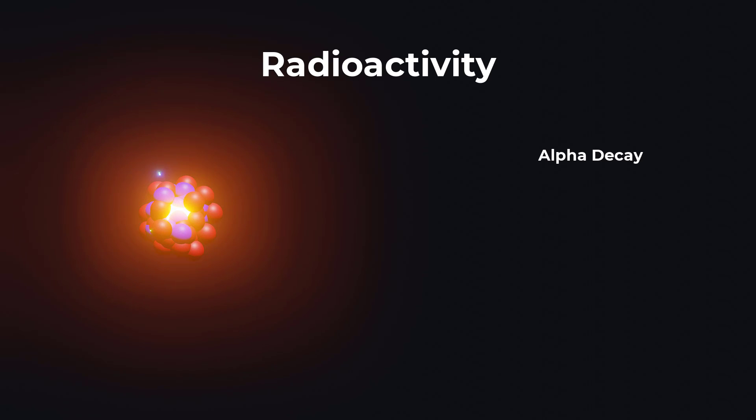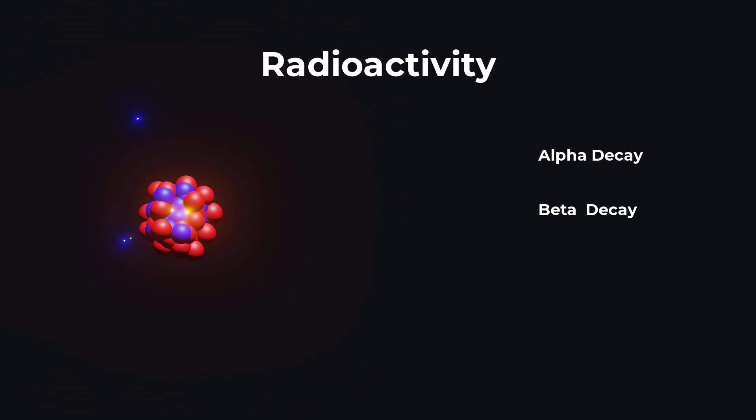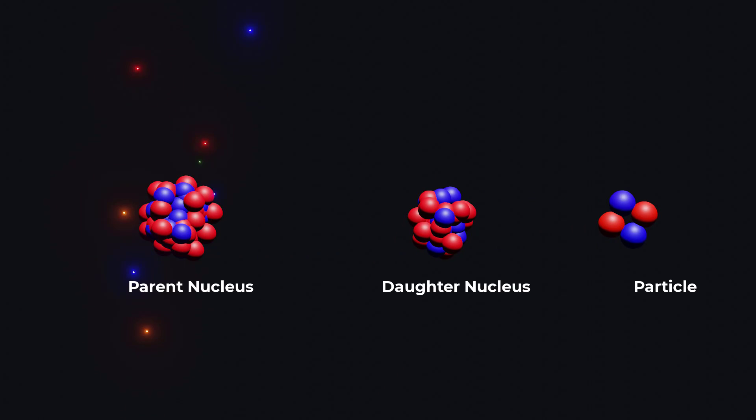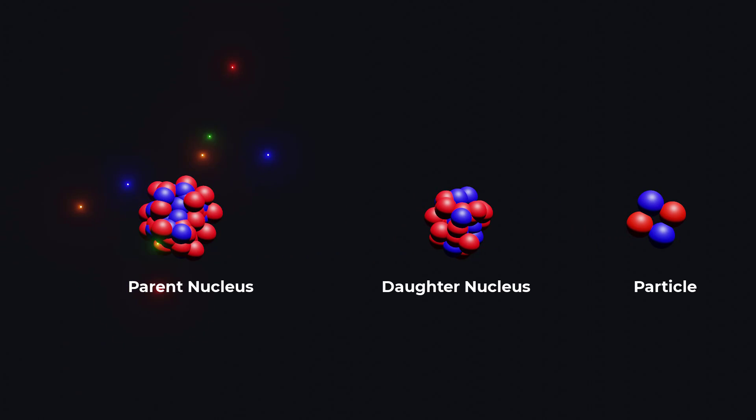Welcome to this video on the fascinating world of radioactivity. Radioactivity is a phenomenon in which unstable atomic nuclei decay and emit radiation.